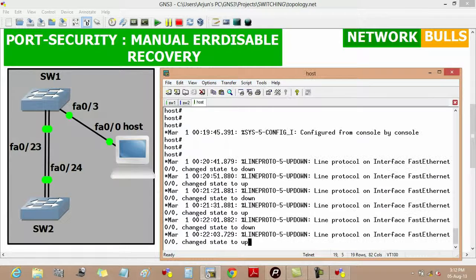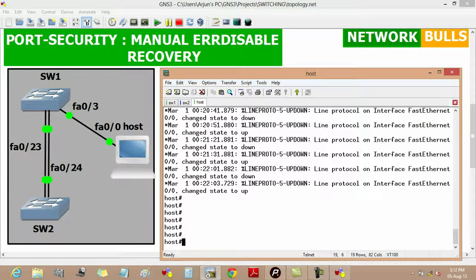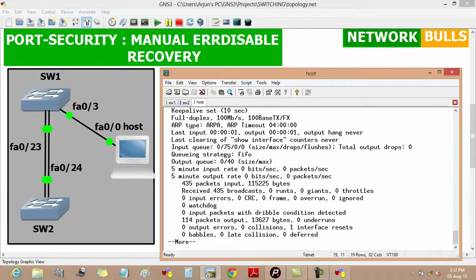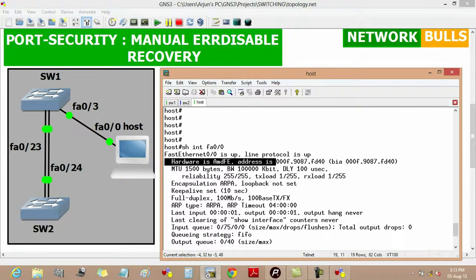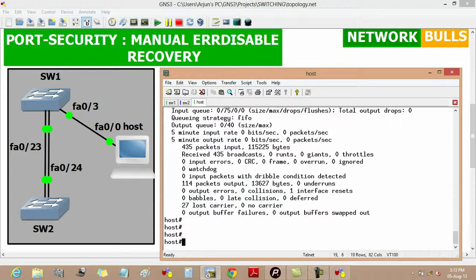We will verify the MAC address of the host by using 'show interface FastEthernet 0/0', which is connected to Switch 1. Here we will see that the MAC address of this port is 000f.9087.fb40.